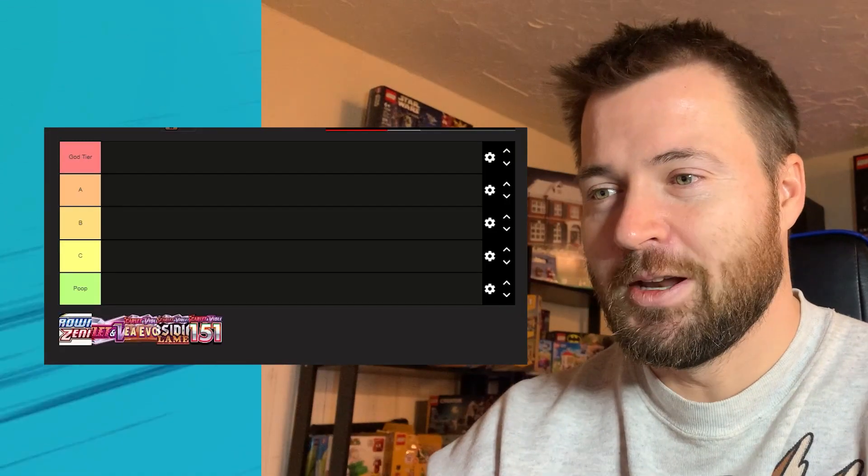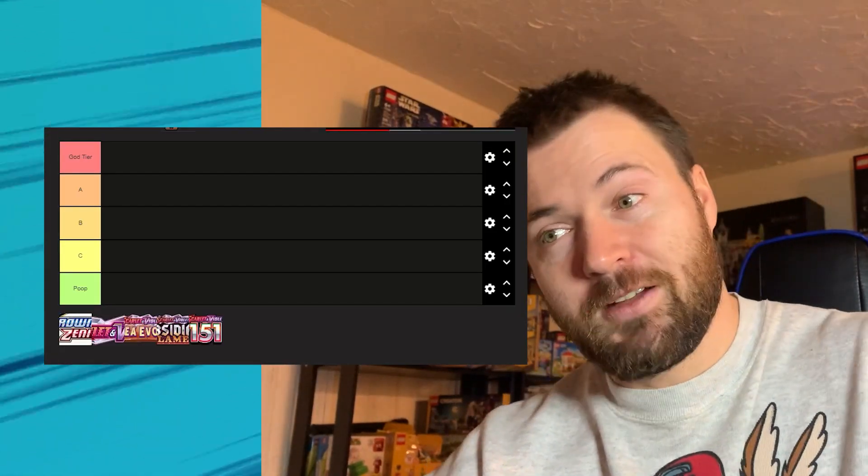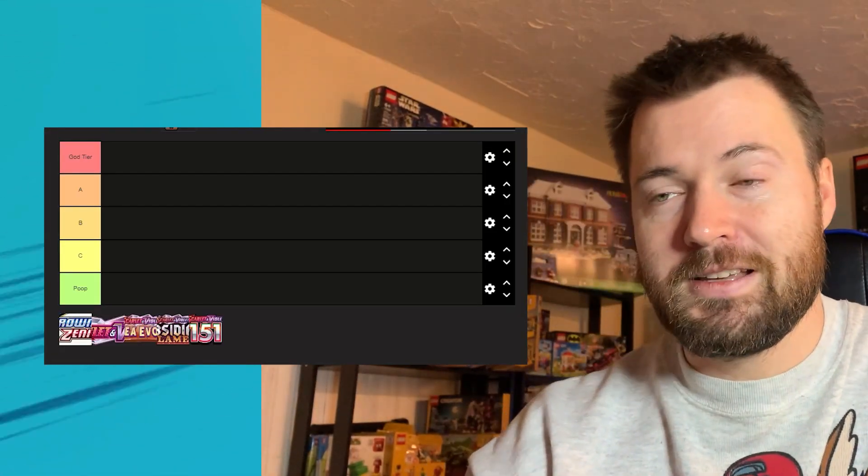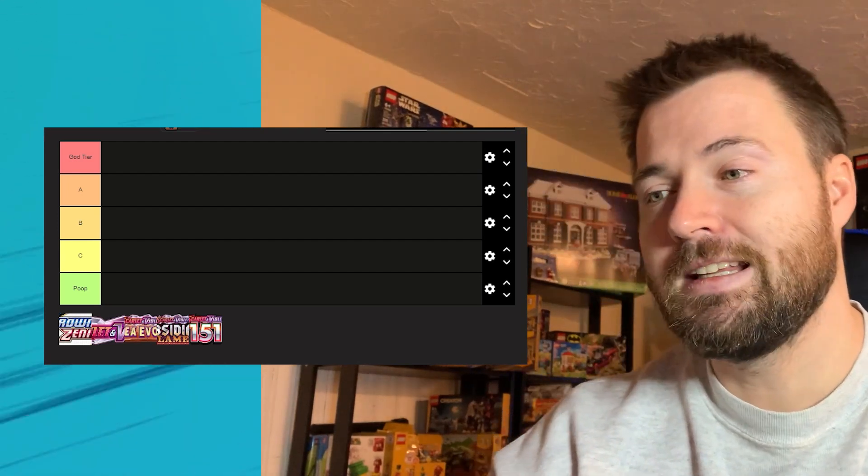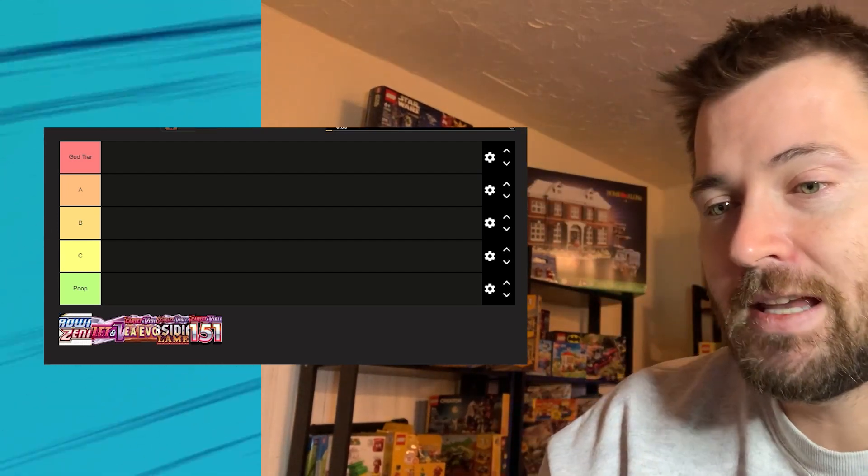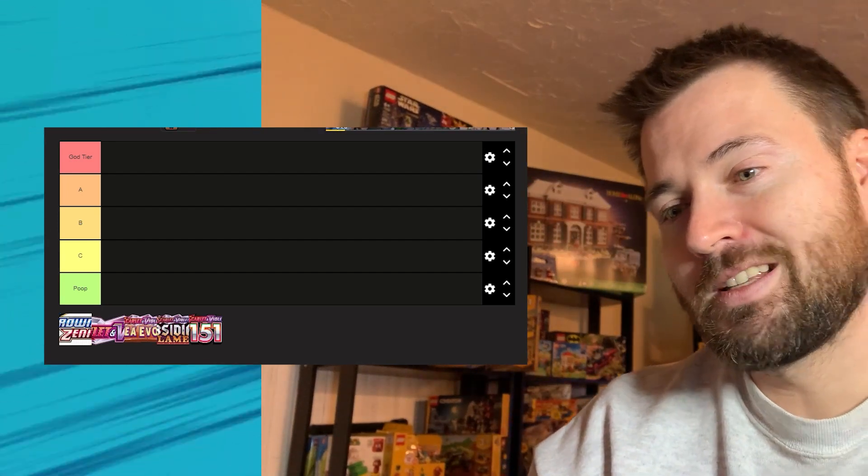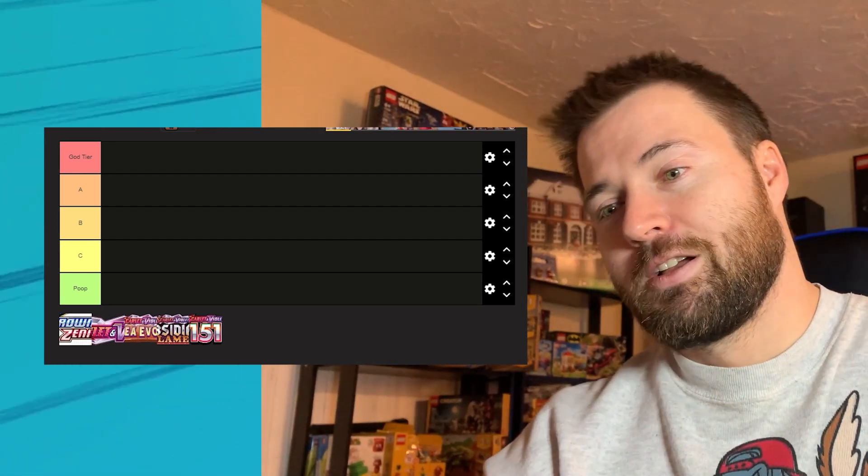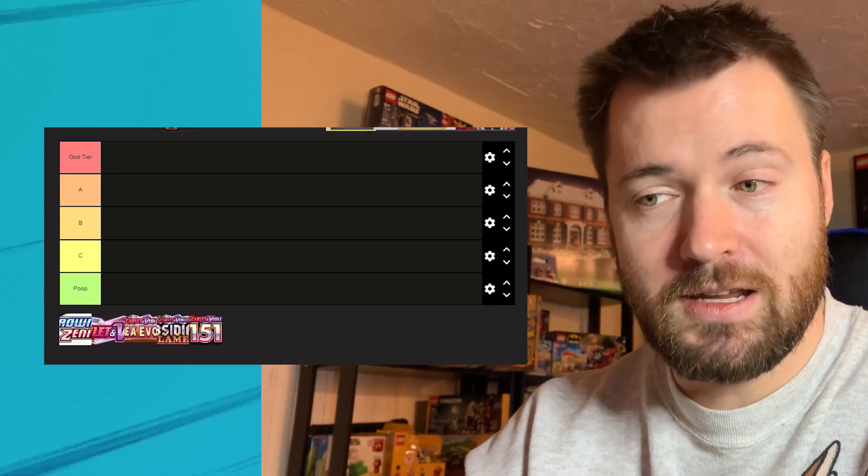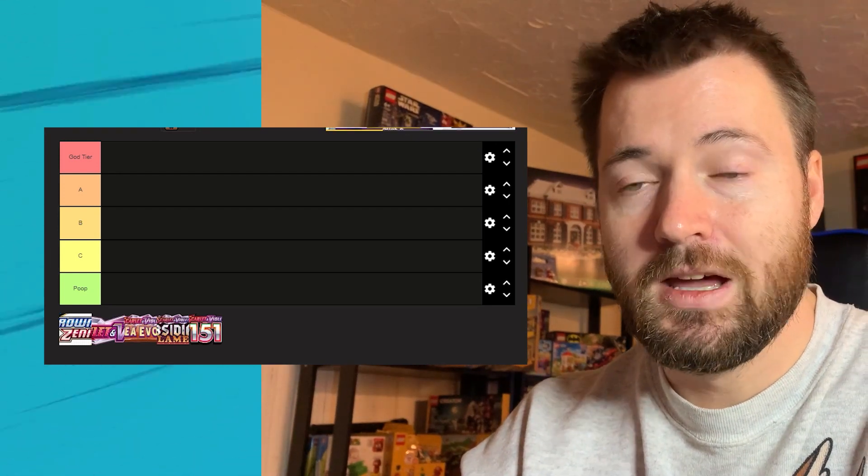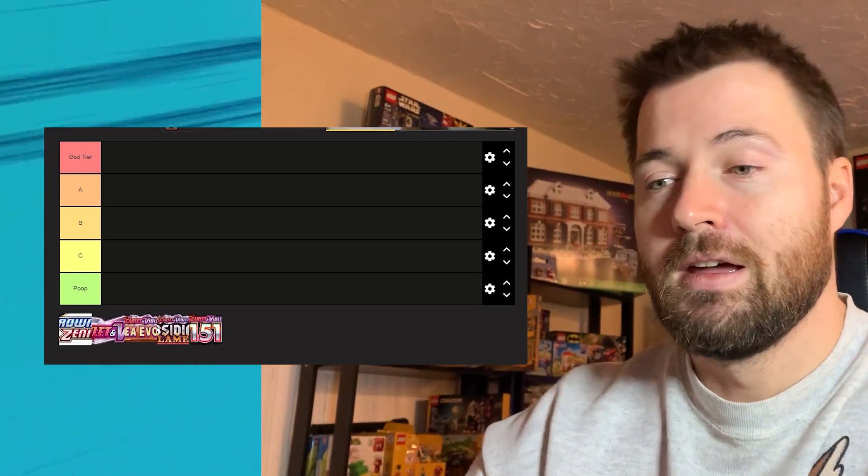I'm a little bit nervous because obviously expressing opinions on the internet you're going to have some people who agree, some people disagree, some people might be a little more heated than others but why don't we take a look at all of the lists right here. Crown Zenith, Paldea Evolved, Obsidian Flames and 151.